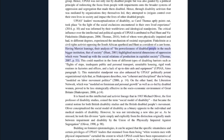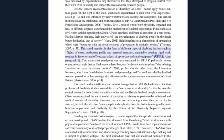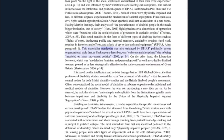Their analysis of the powerlessness of disabled people in the much bigger institution — that of society — highlighted material dimensions of oppression which were bound up with the social relations of production in capitalist society. This could manifest in the form of different types of disabling barriers such as flights of steps, inadequate public and personal transport, unsuitable housing, rigid work routines in factories and offices, and a lack of up-to-date aids and equipment. This materialist standpoint was also enhanced by UPIAS's politically potent and organizational style that, as Shakespeare describes, was coherent and disciplined due to being modeled on labor movement politics.